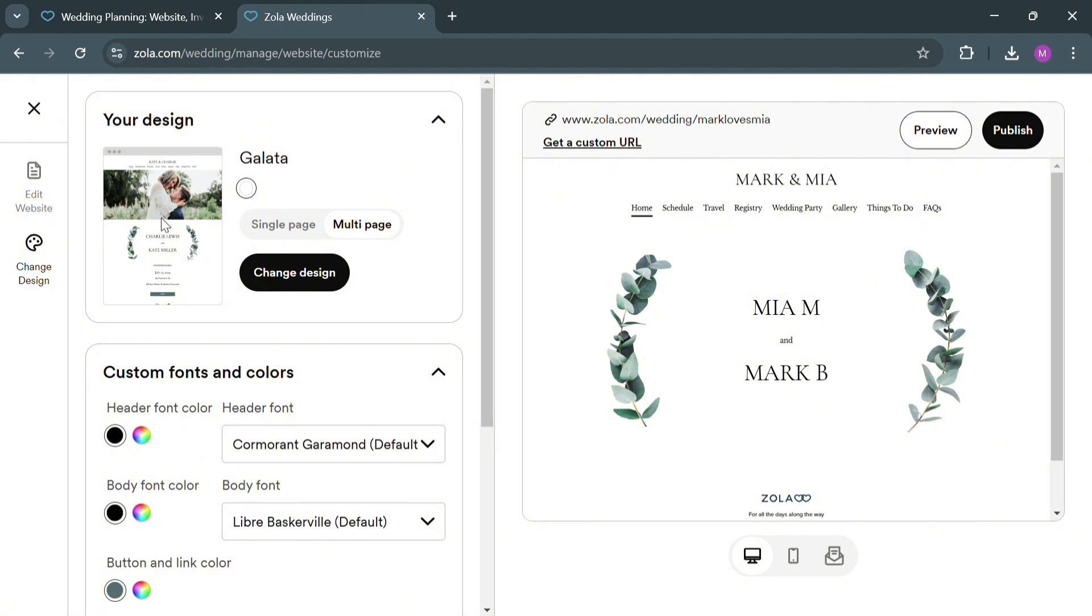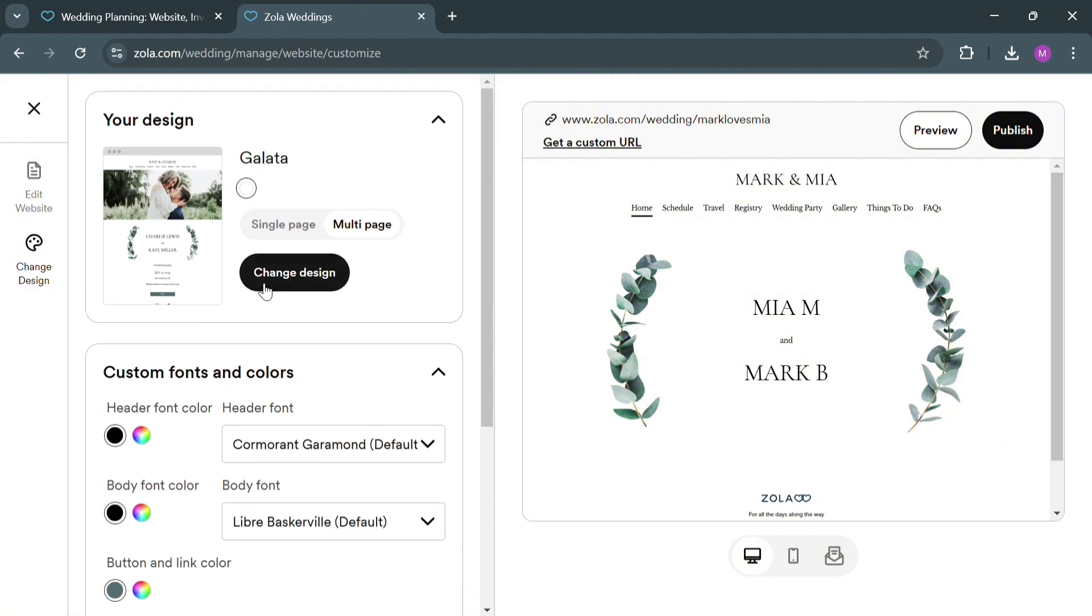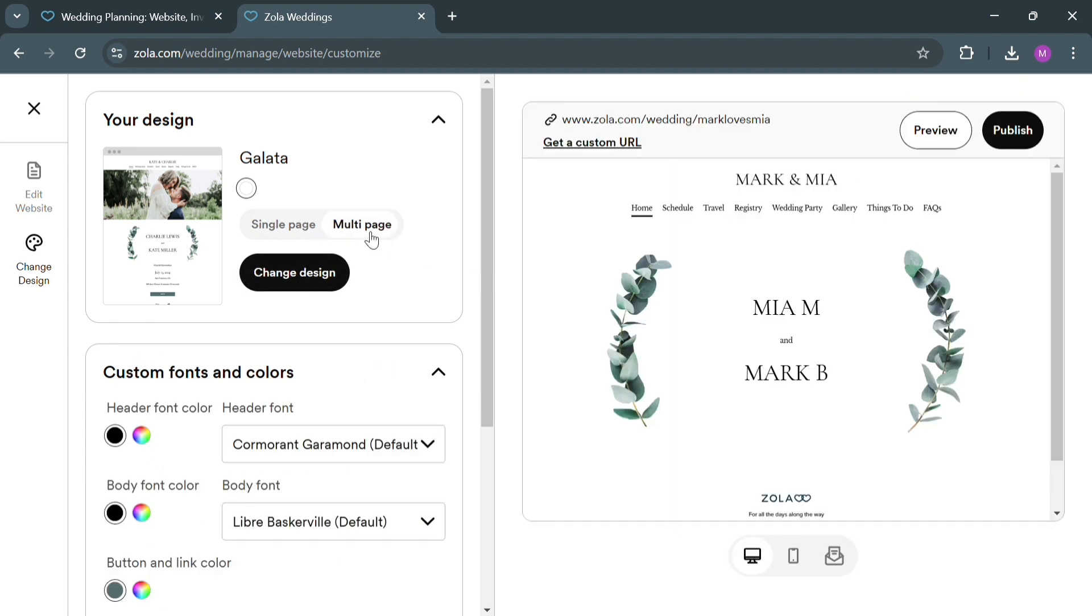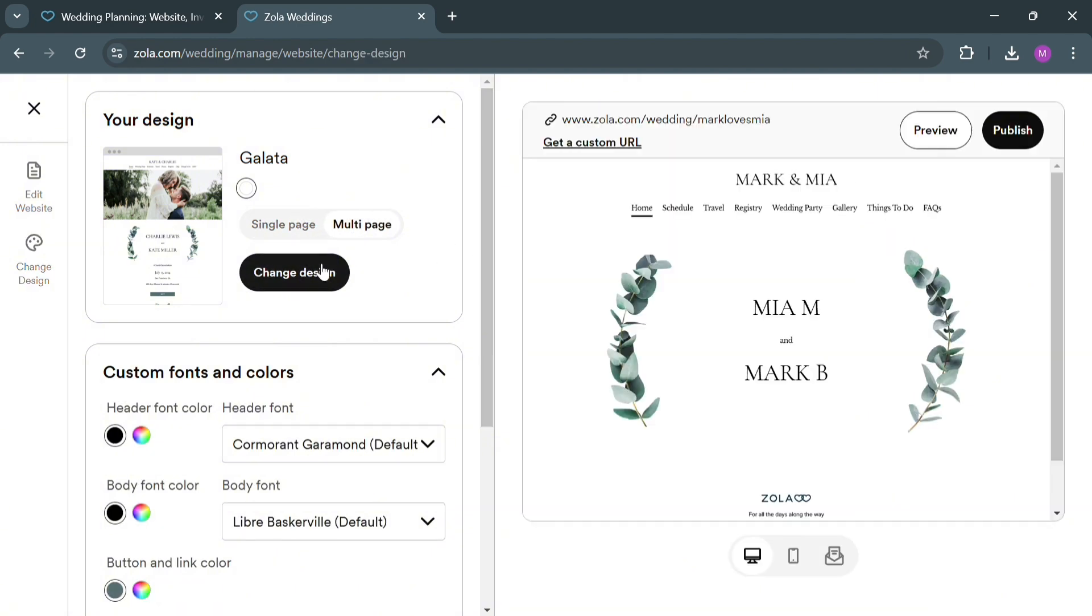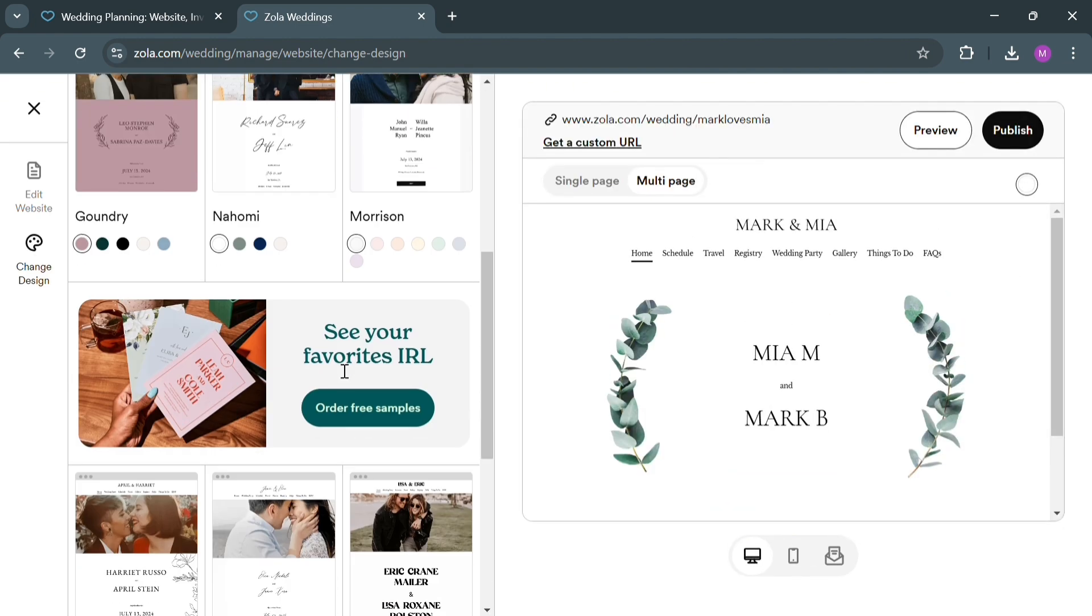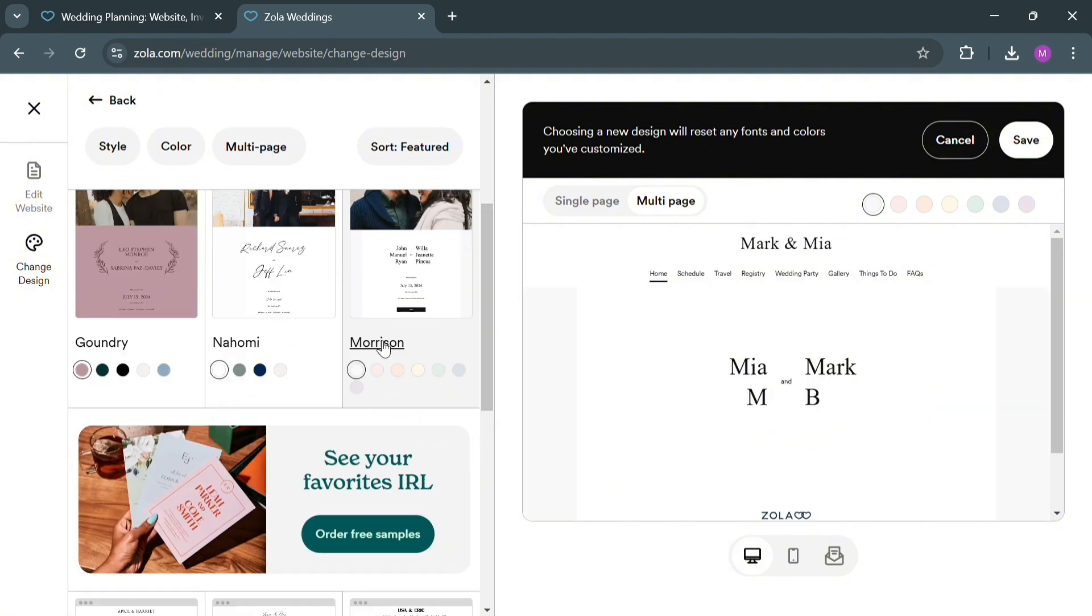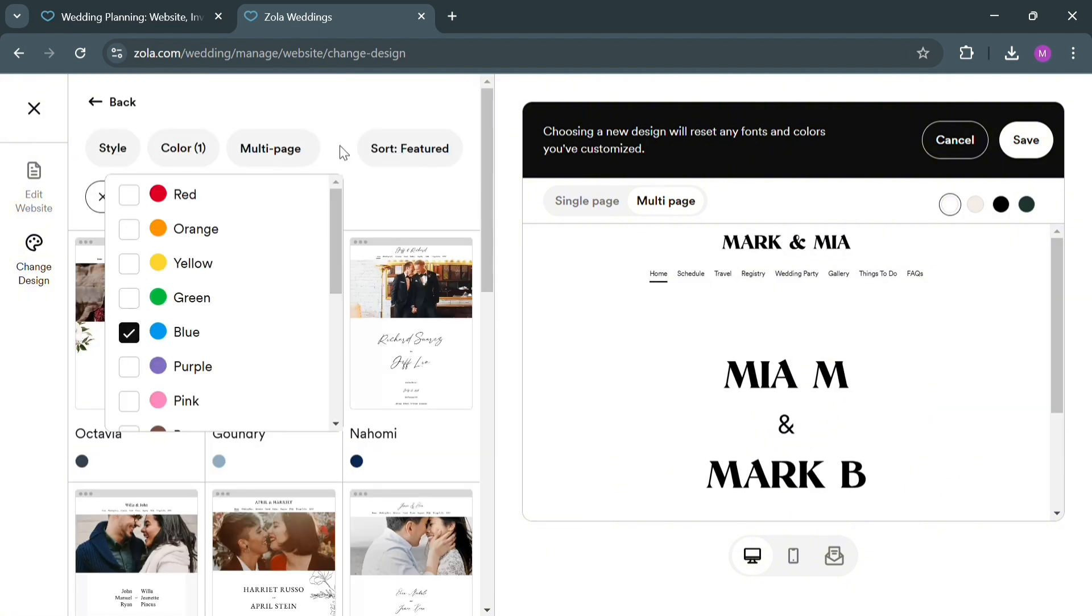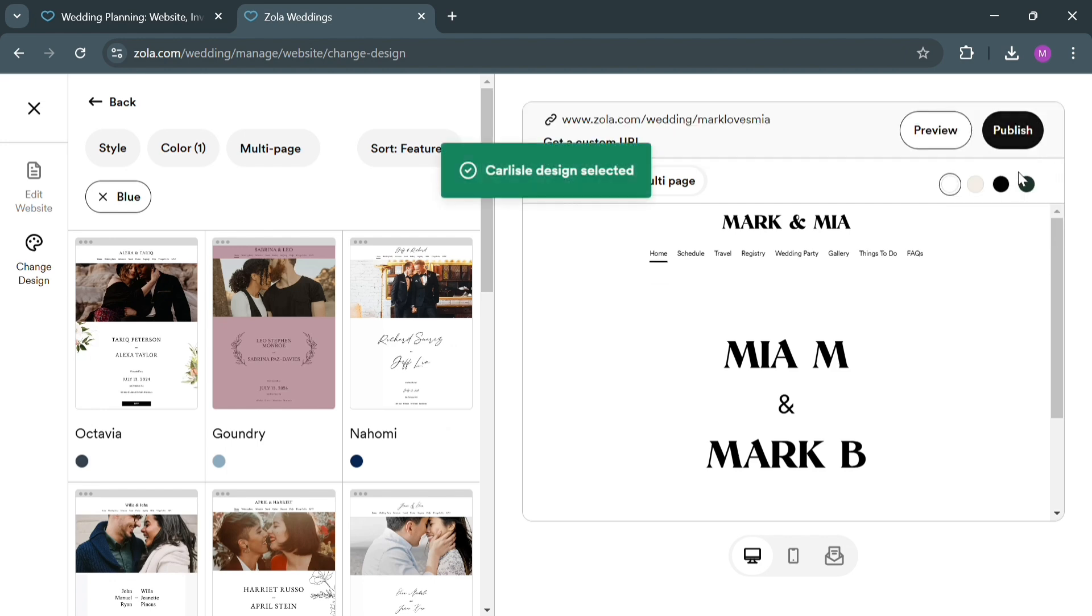Now going back to this page, you could also navigate to Your Design options, including customizing your font and colors. Choose what kind of website you want to create, single page or multi-page. Alternatively, you could also click this Change Design button if you want to start choosing your own design. You'll be able to see a variety of designs to choose from with different colors and layouts. Select any of these and click the Save button on the top right corner to save the changes.